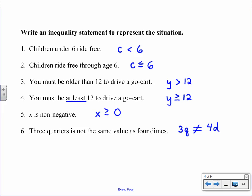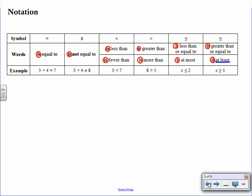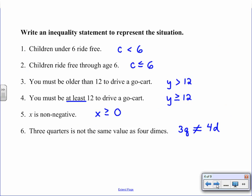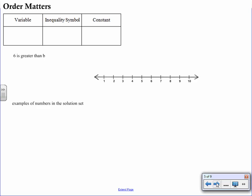You'll get practice translating expressions, so think about the scenario and refer back to the chart if you get stuck — look for key vocabulary to determine which symbol to use. Now let's talk about graphing. When writing expressions to graph on a number line, the order is very important: I want the variable to be first. For example, x < 2 — variable first, then the inequality symbol, then the constant.